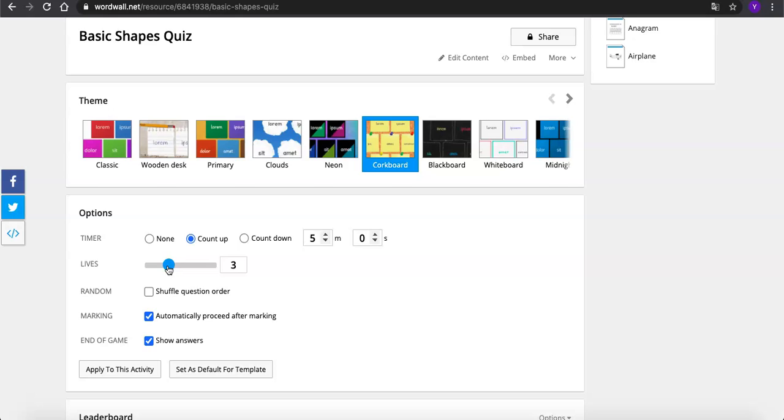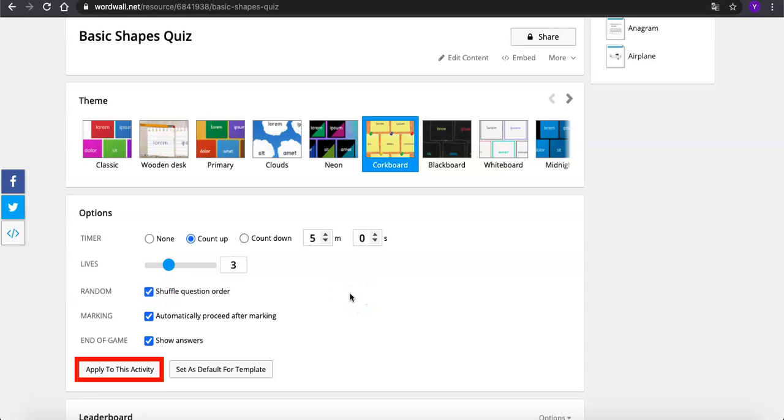Just like Kahoot, WordWall can also put questions in a random order if you want. Let's apply the changes we made to this activity, and we can set it as default for template to make it easier as well.